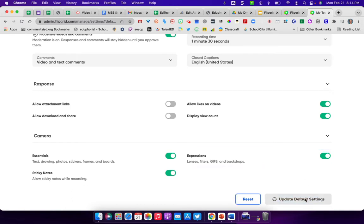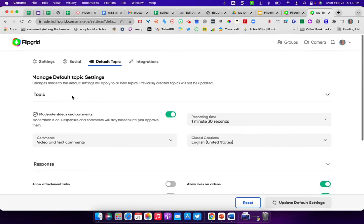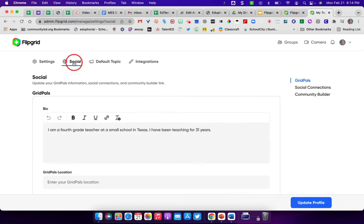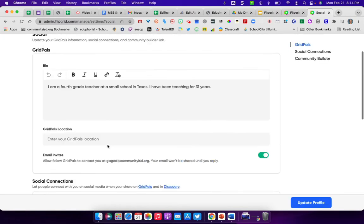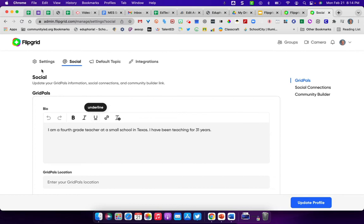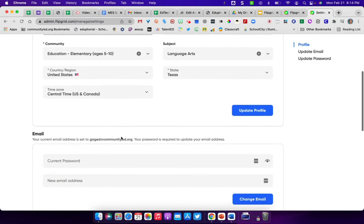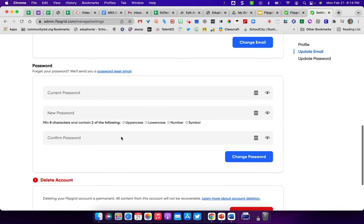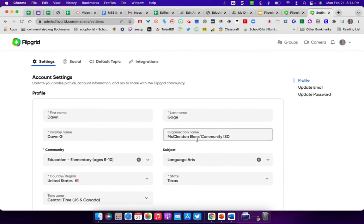When you update the default settings, then this should be the default whenever students get ready to go in and do an assignment for you. It saves you a little bit of time later on. Also, you can add any social media accounts that you have or also what a little bit about yourself. And then of course, your regular settings that you have in here, such as what you want to do with your accounts.